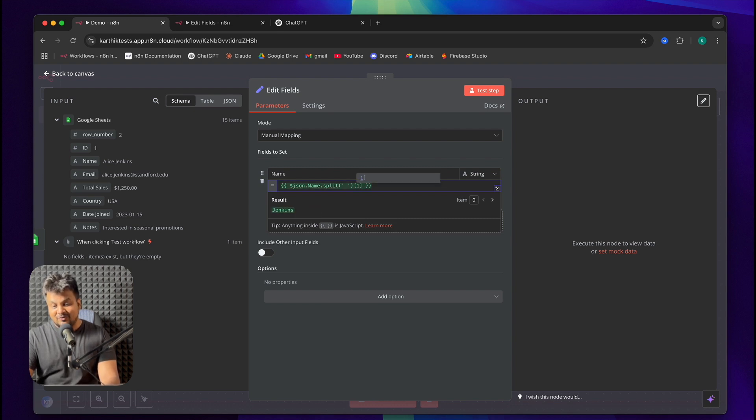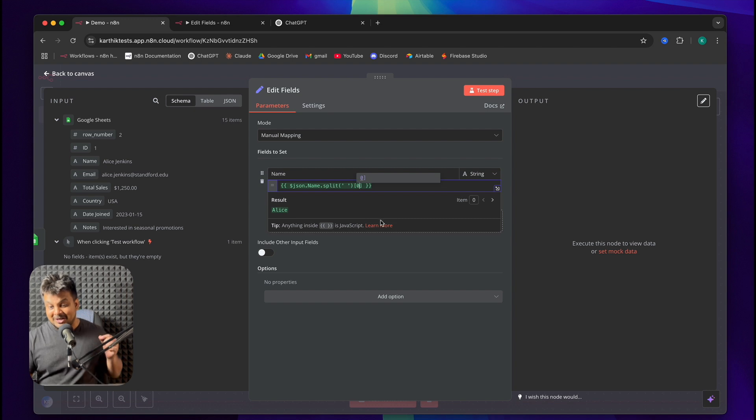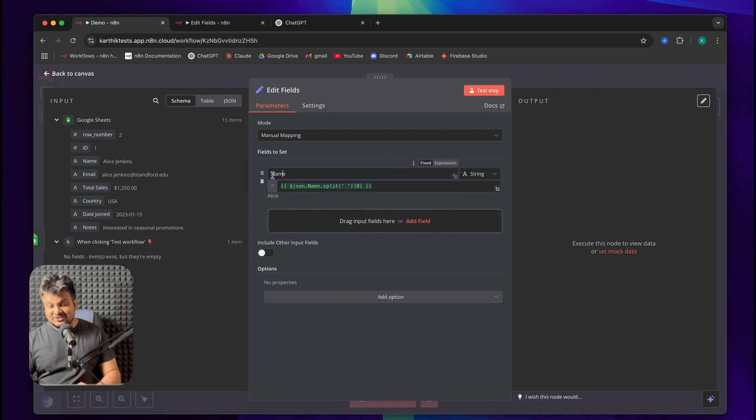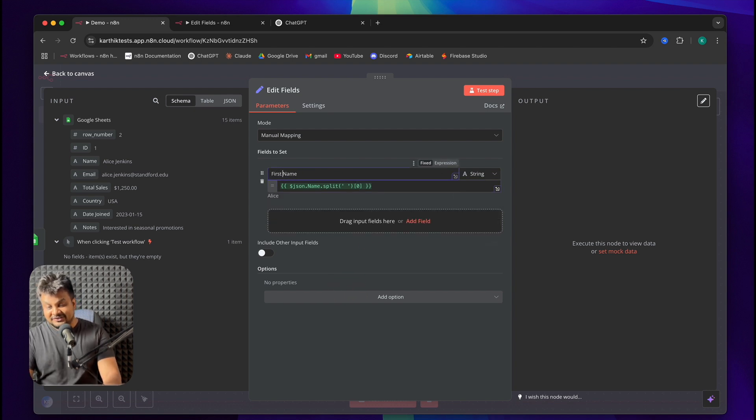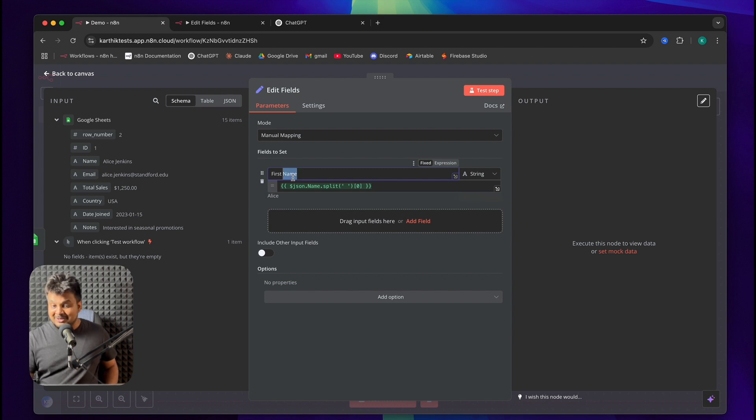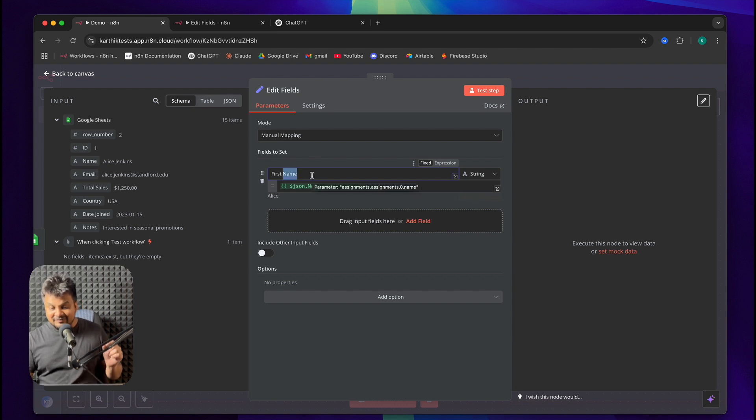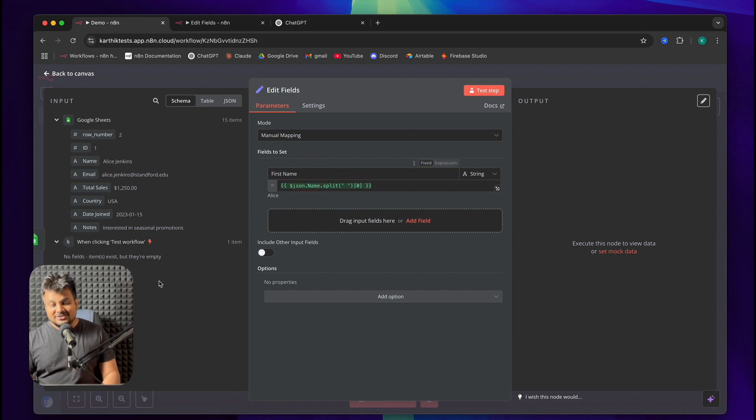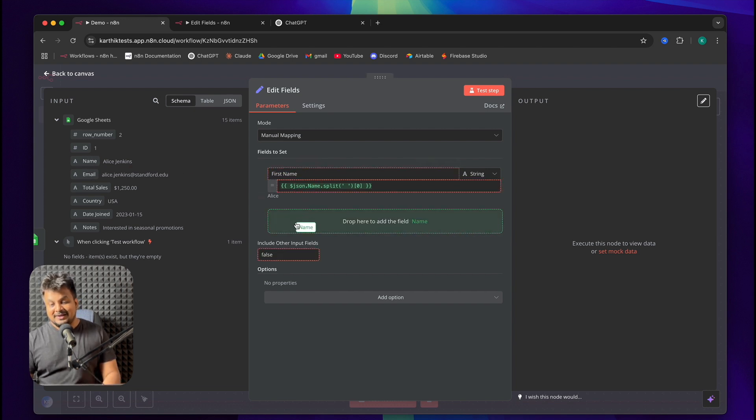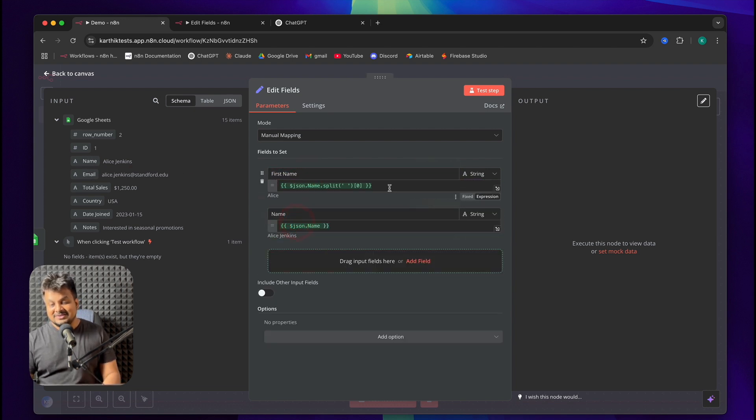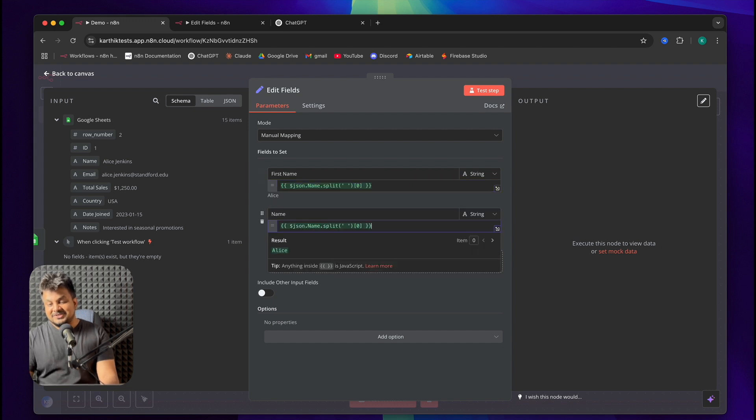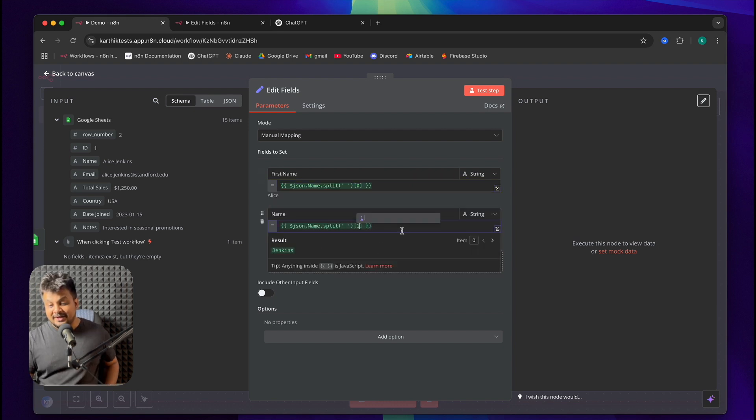So, that's how you can manipulate name string. Since we just changed this to first name, let's call it first name. Now, when you don't change the name of the field, you're essentially editing the field. When you're changing the name of the field, you're creating a new field. Let's also create last name. I'll click and drag this. I'll copy this expression for now. And I'll paste it here. And instead of 0, I just need to use 1.